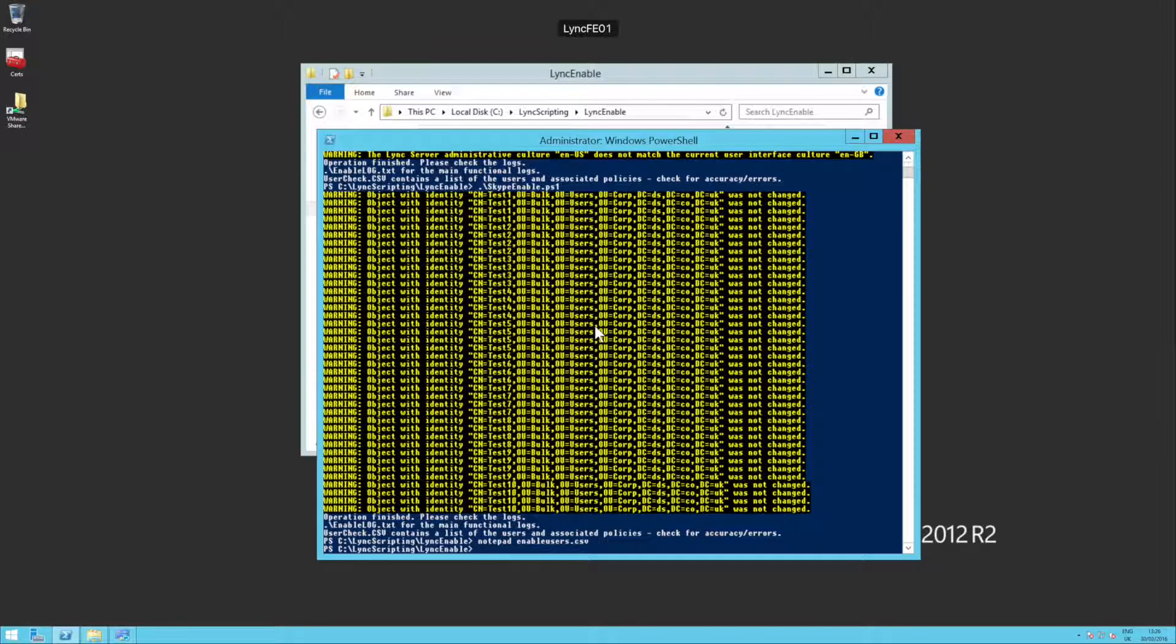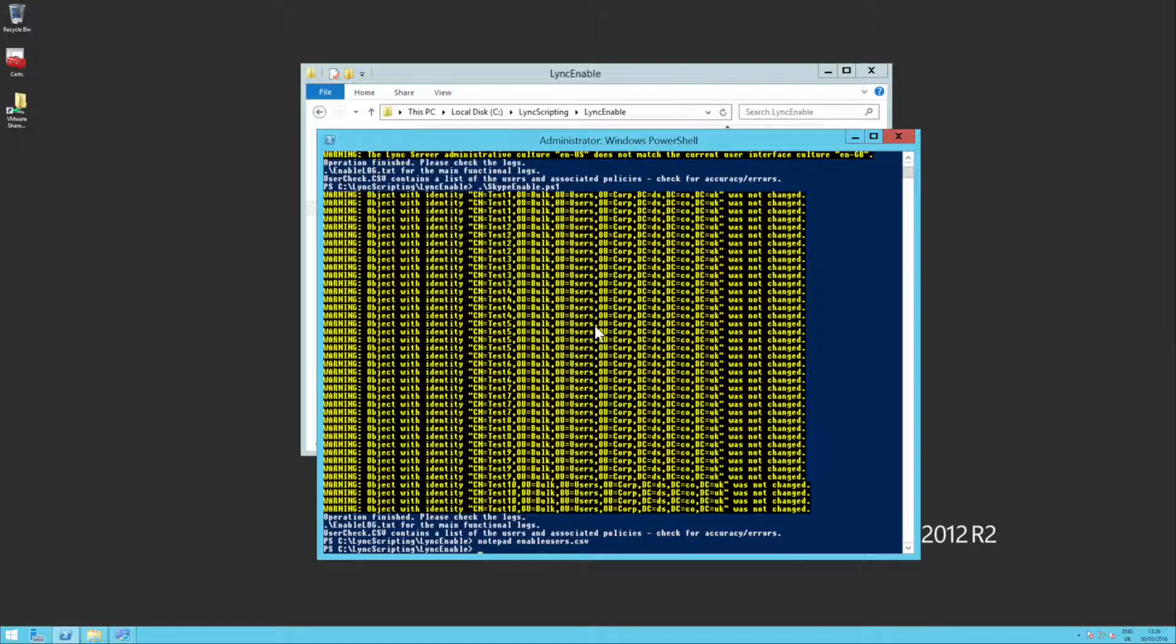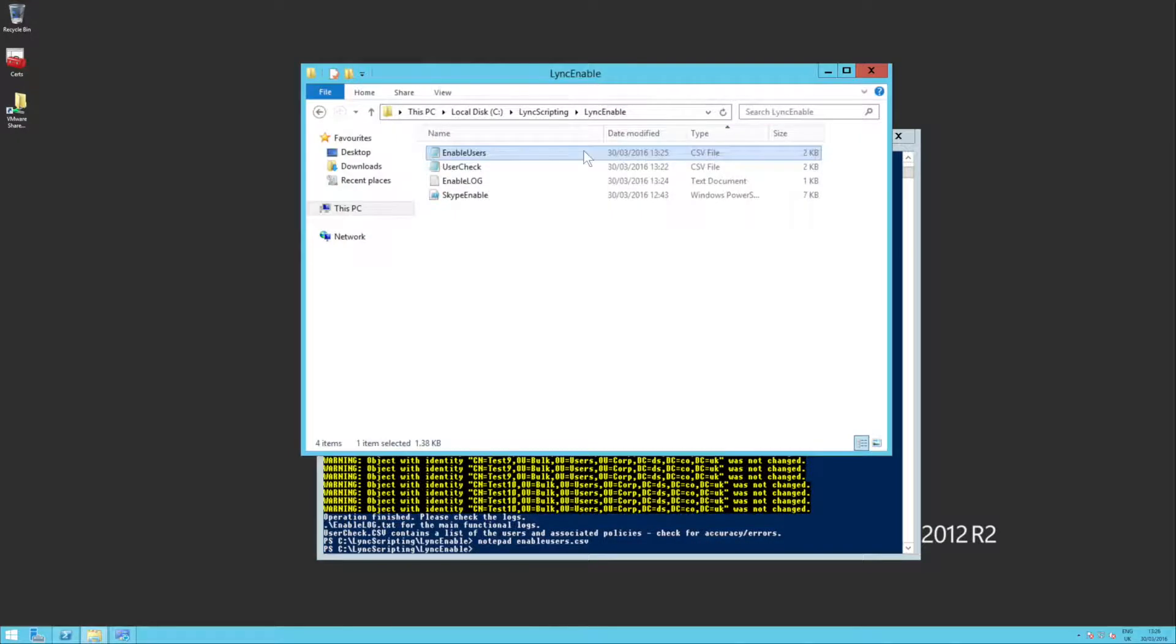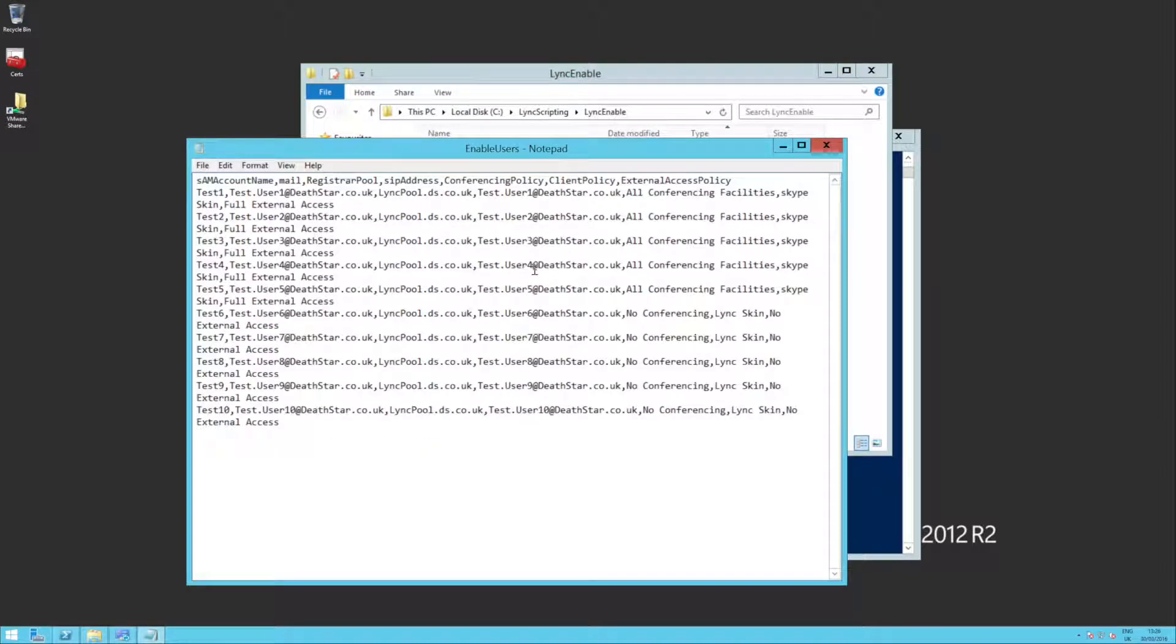So the advantage of running the script multiple times is the fact that we can change any of those policies. So, for example, if we go into our source users, enable users,